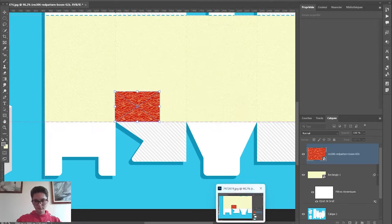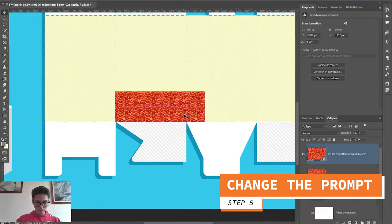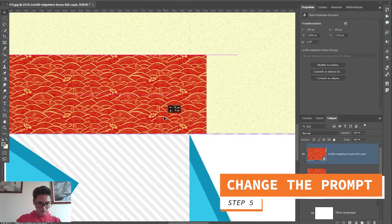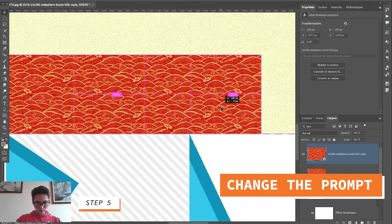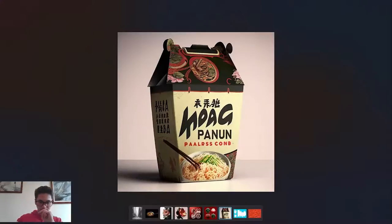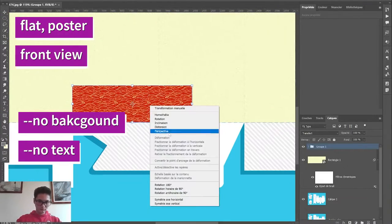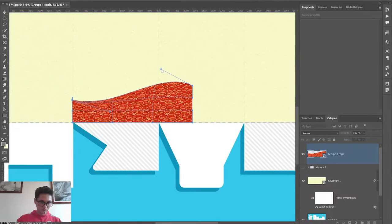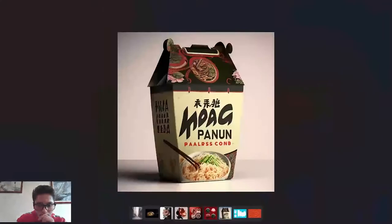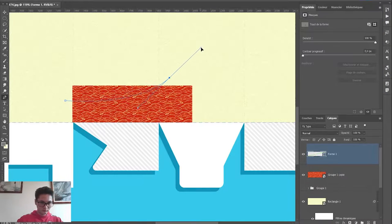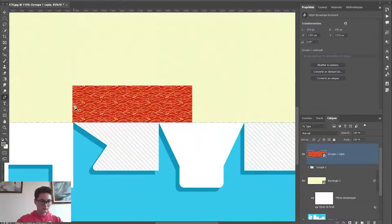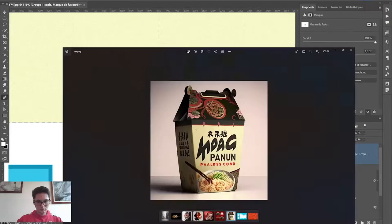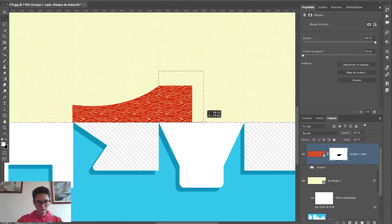Fifth step is that once you have the packaging style you were looking for, you should turn the prompt into poster instead of packaging with or without the remix mode. Maybe try both, and this will turn the design to something flat that you can use straightforward or you can break the whole design into pieces, which I'm gonna show you in this video.